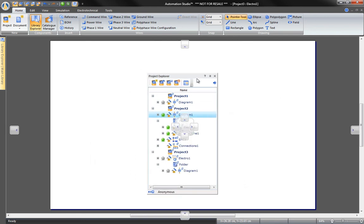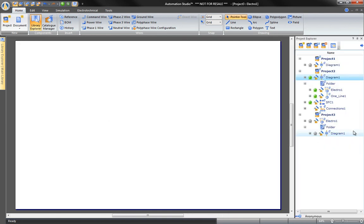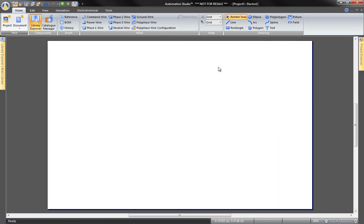To hide the Project Explorer, just snap it once again. Thank you.